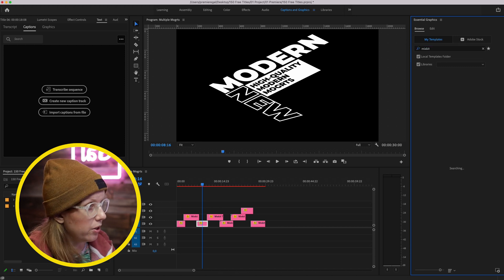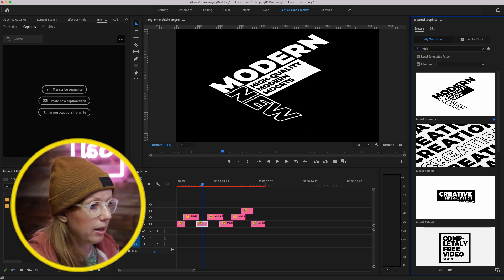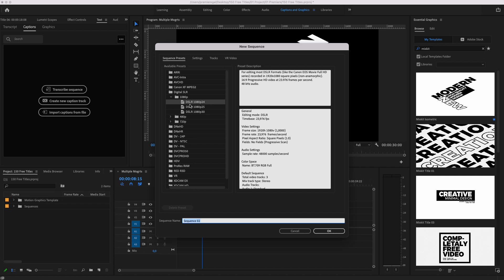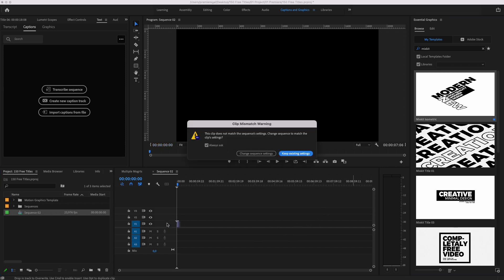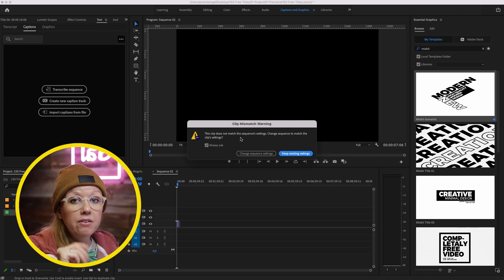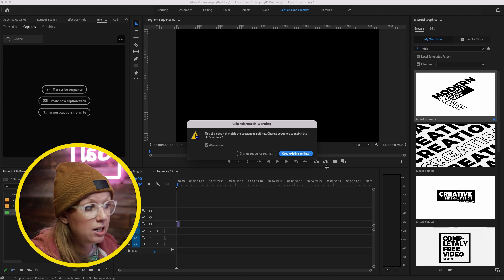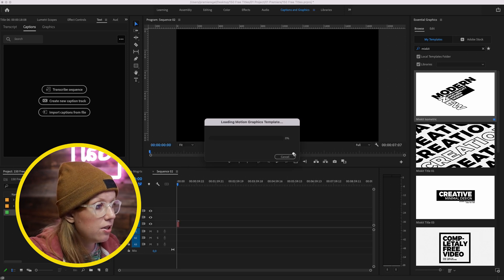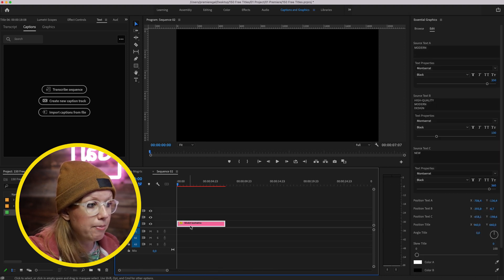I'll search 'MixKit' — these are all of my favorite MixKit mogrts. Let me show you how to edit them. First, create a new sequence — you can do 4K or 1080p; I'll use 1080p here. Then click on the mogrt you want to use and drag and drop it into the timeline. You'll get a warning saying the mogrt has different settings than your timeline — I recommend keeping existing settings, because you can always alter the mogrt using the controls. Now we have this MixKit isometric graphics layer in the timeline.